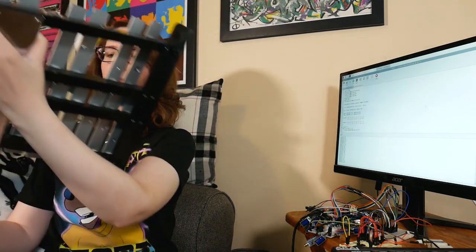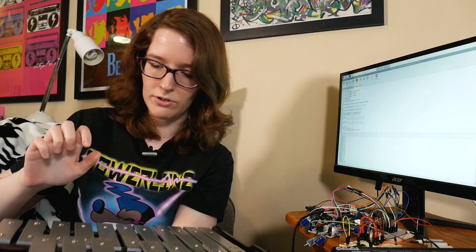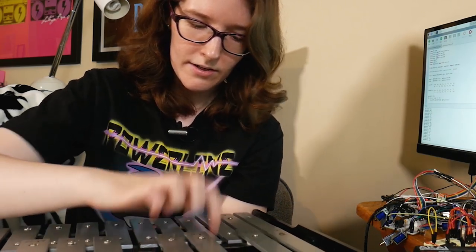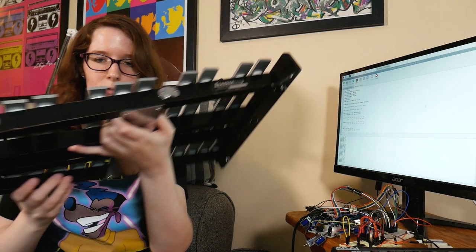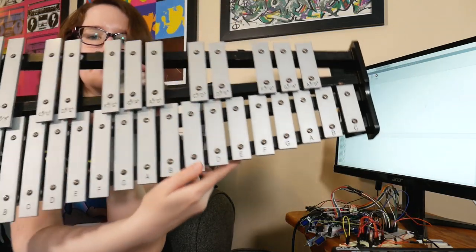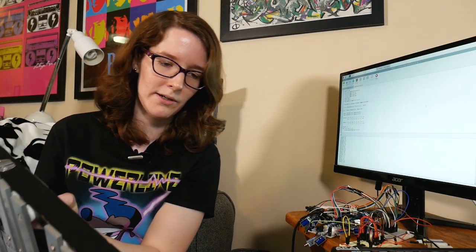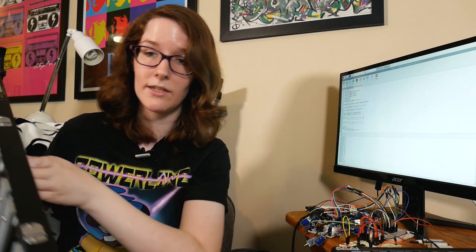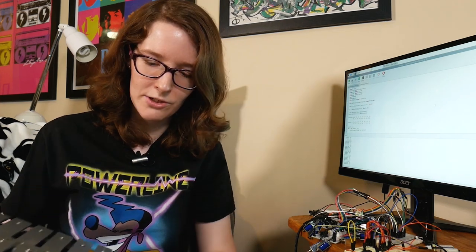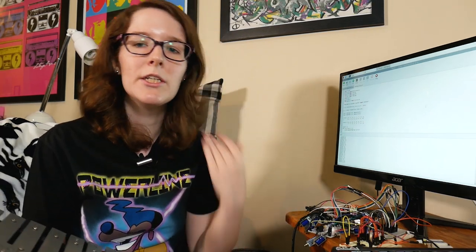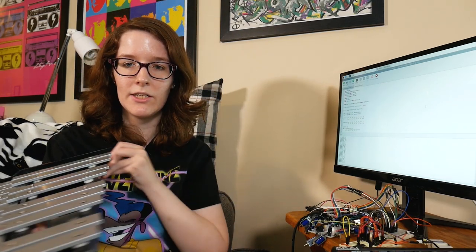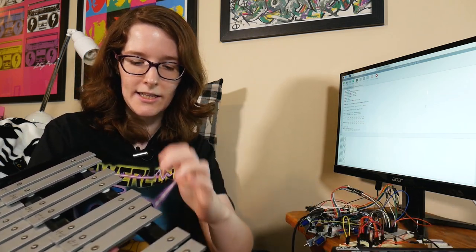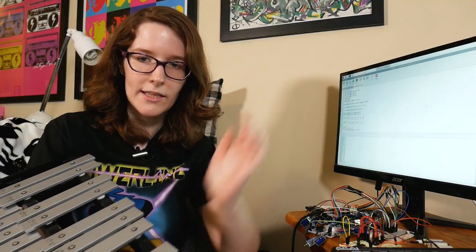Glockenspiels are small scale and use metal keys. So this one has 30 notes. And also it has mounts so that if you were in the marching band, like you could wear it as a harness. I never did that. But you could if you wanted to. So basically, I'm going to be mounting the solenoids so that they sit just over these keys, and they'll be able to strike them.